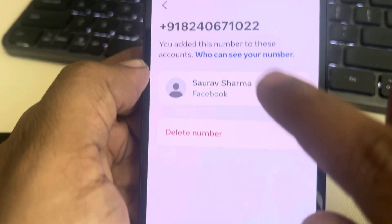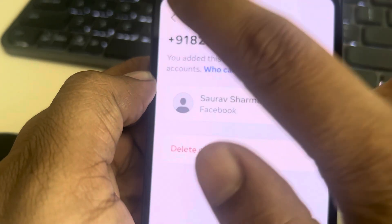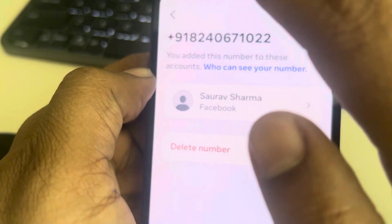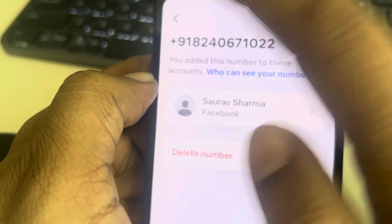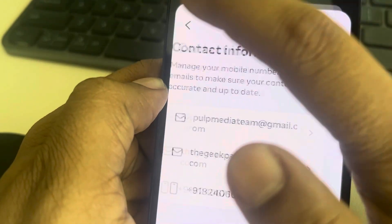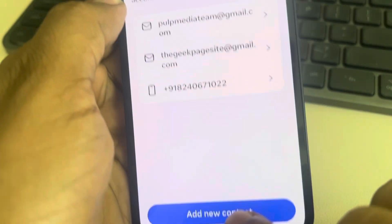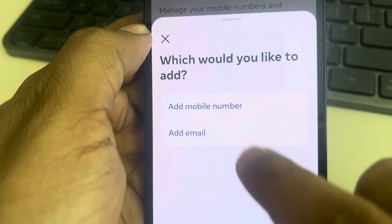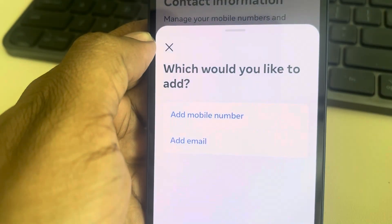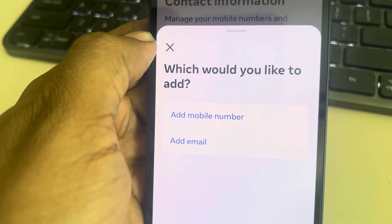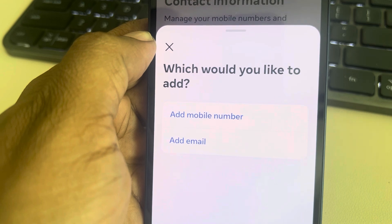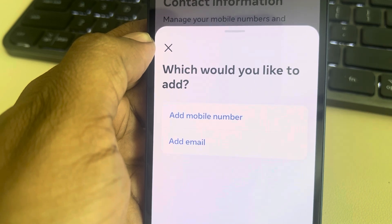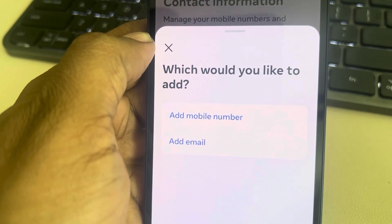The next step is to add a new contact — add your new phone number. This is how simply you can change your phone number on Facebook.